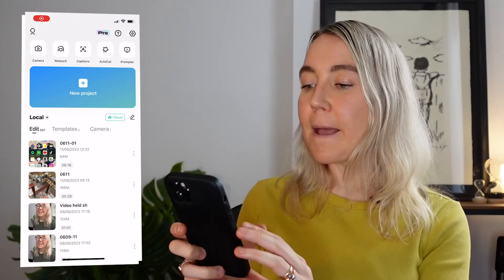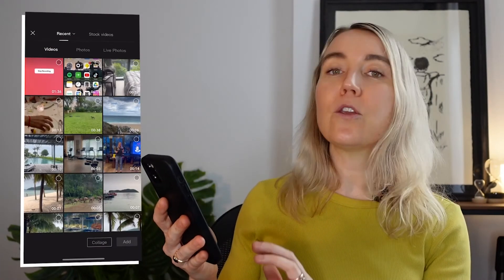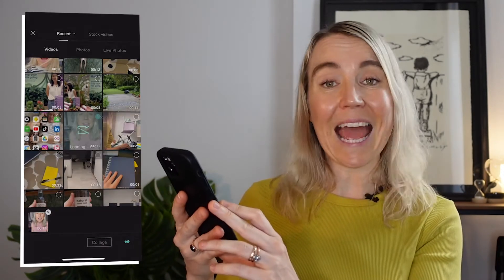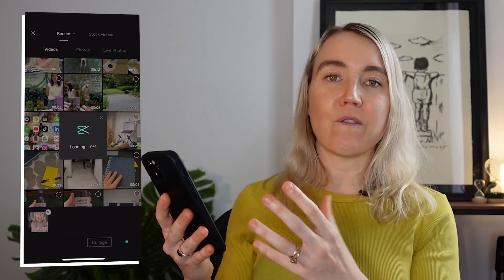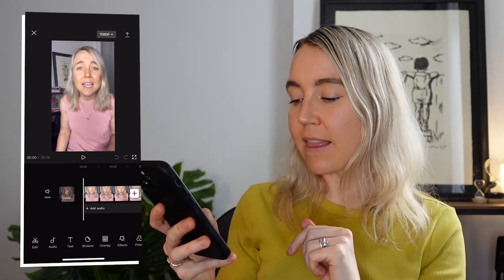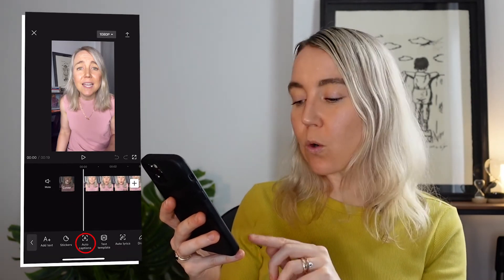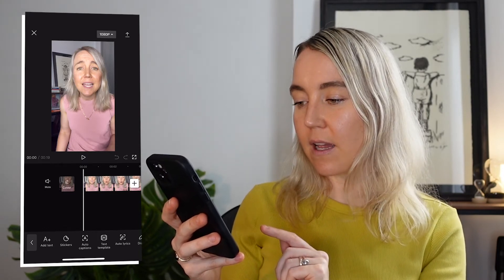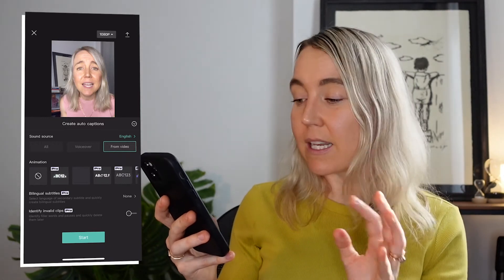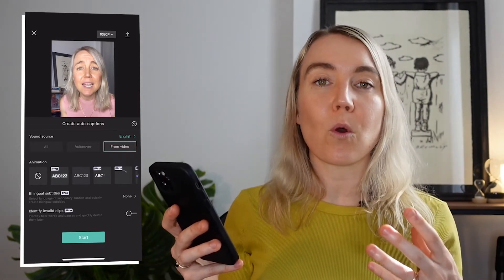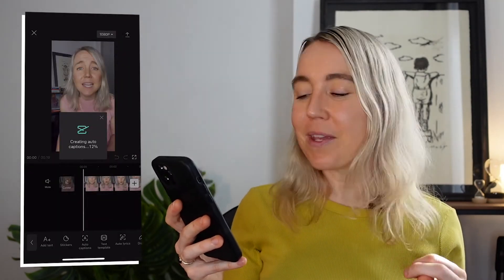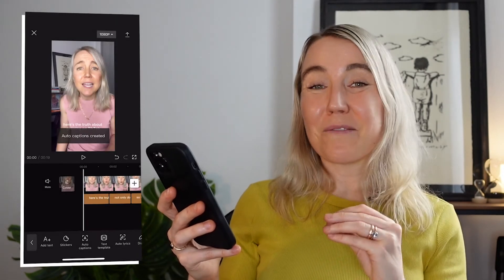Pull up the app, select 'New Project,' and select a video you've already filmed, then add it. Next, select 'Text' at the bottom, then select 'Auto Captions.' Make sure 'From Video' is selected because we want to transcribe the audio from your video. Select 'Start' and the text will be added to the video — that's where the magic happens.